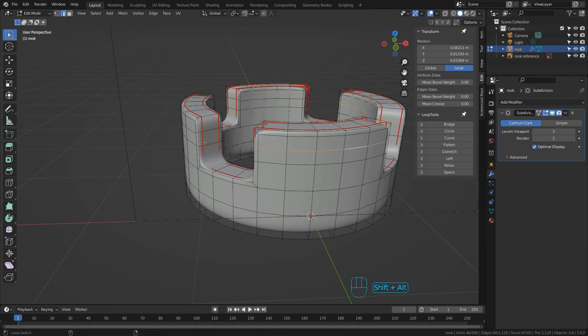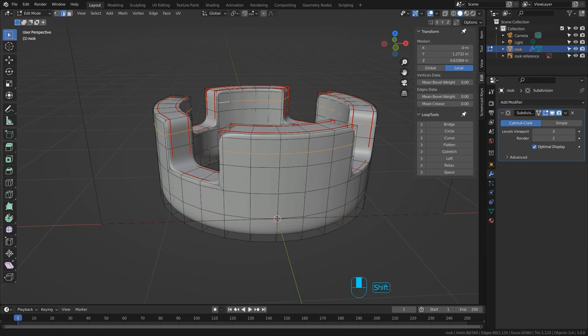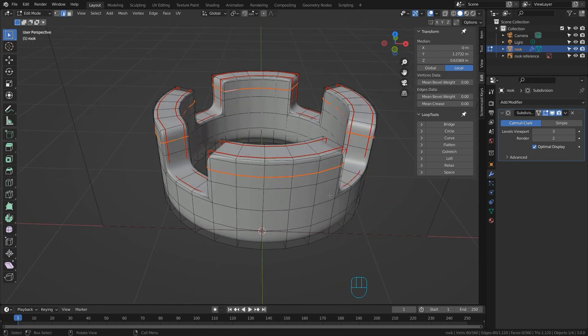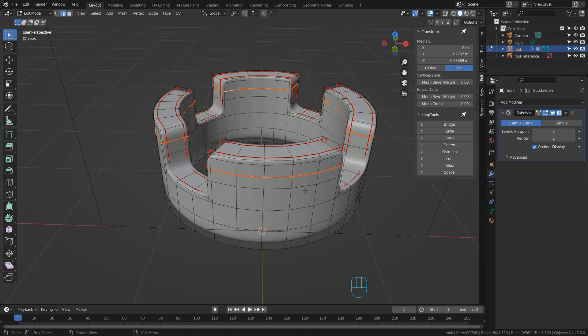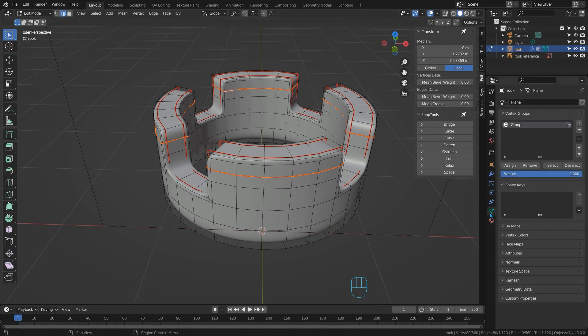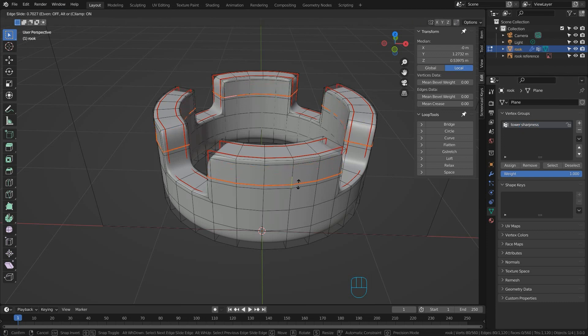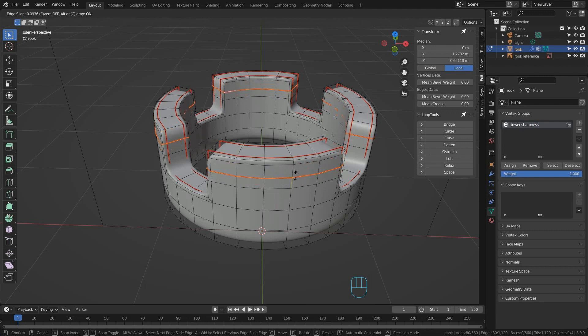Then Shift, Alt and click them all. Mark them in red with mark seam. Now press control and G and add them to a new vertex group which we'll rename to tower sharpness. Now we can always just select this vertex group and press GG to slide the control loops all up and down together.